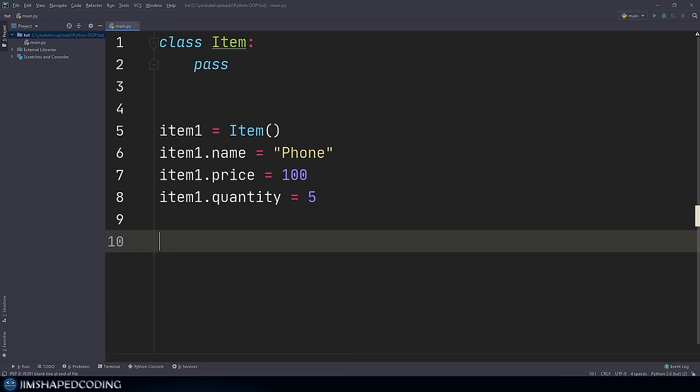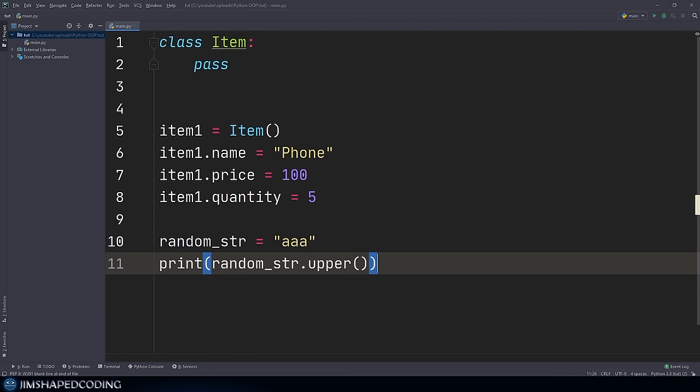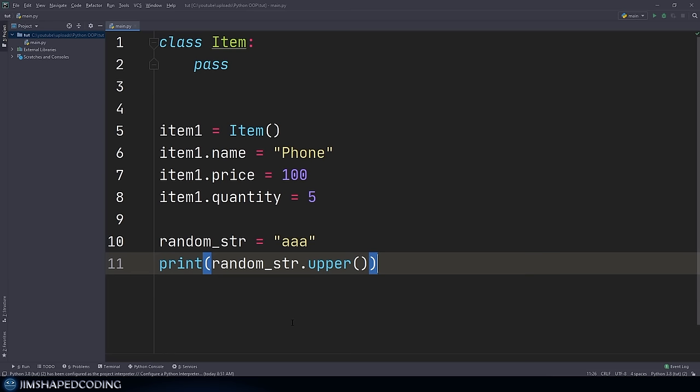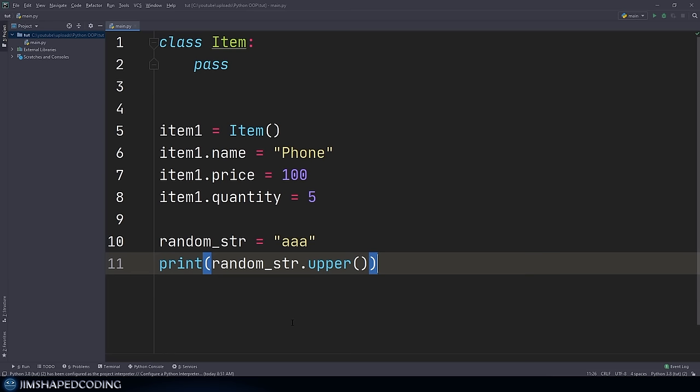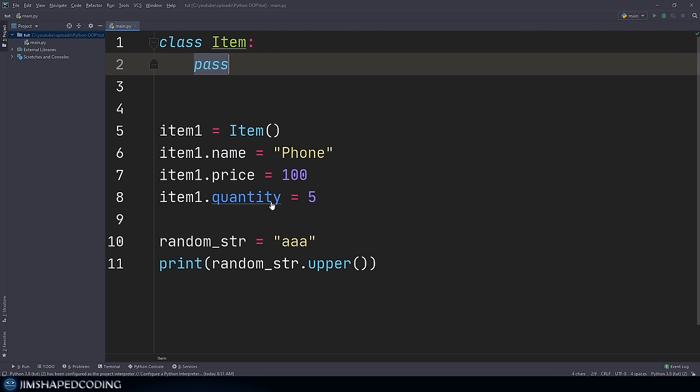We should also understand how to create methods and execute them on our instances. Taking the built-in string class as an example, we know there are methods we can execute for each string — for instance, random_str.upper(), which grabs all the letters and turns them uppercase. The biggest question is how we design methods that can be executed on our instances. The answer is inside our class — we can write methods there that will be accessible from our instances.